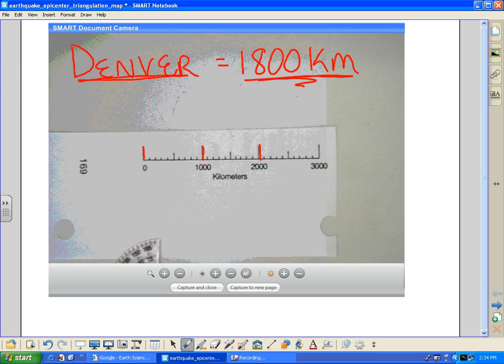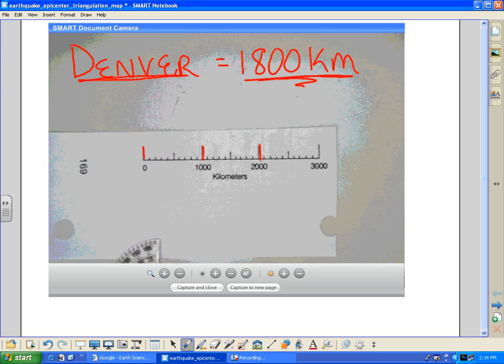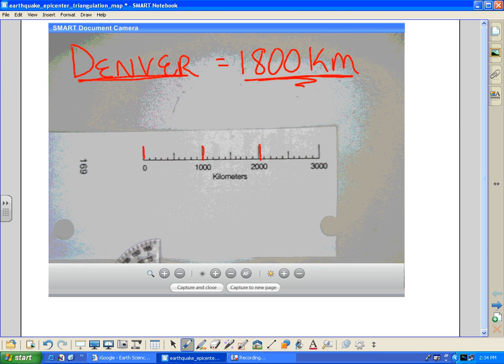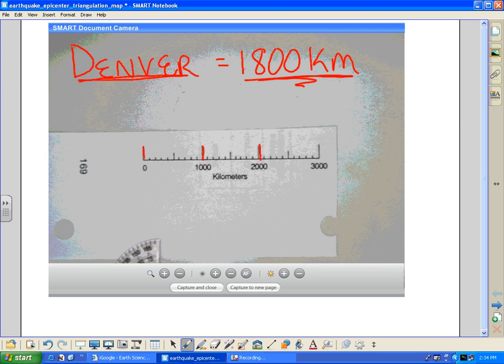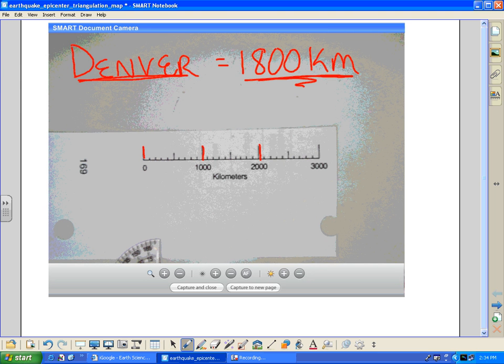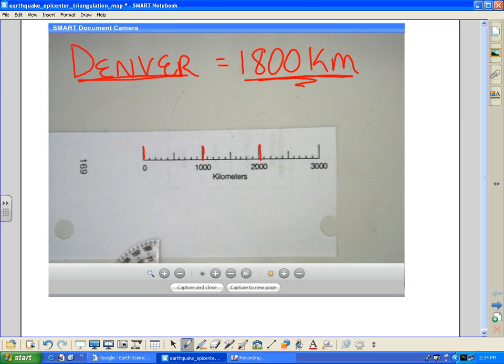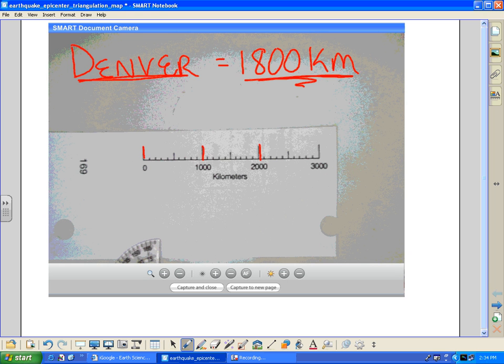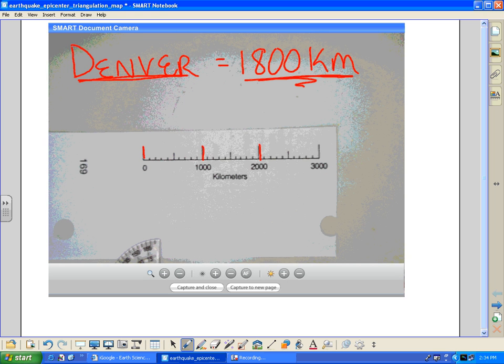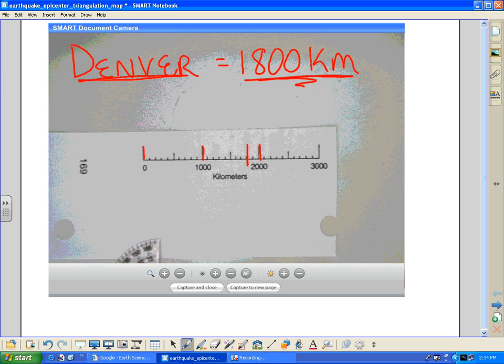I'm going to count it up here. I've got 10 increments between 1,000 and 2,000. So each little increment has to be worth 100, which means the 1,800 is going to be right there.